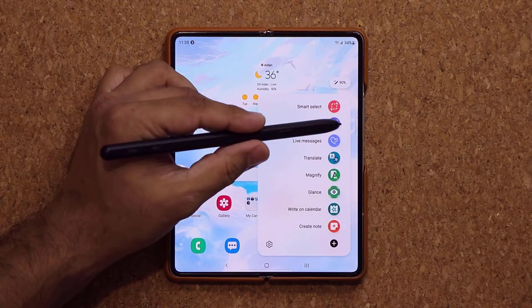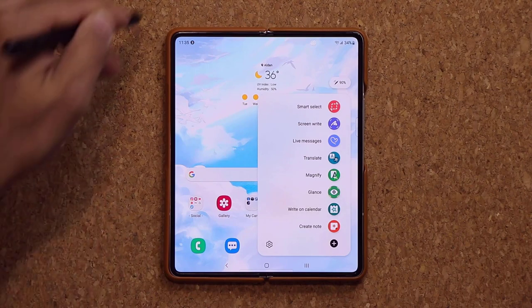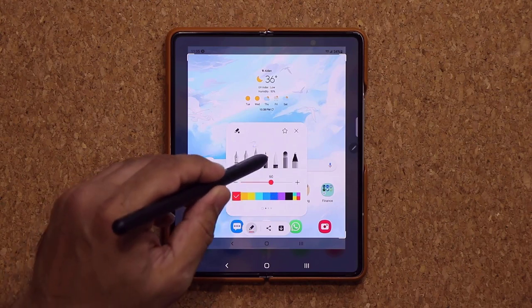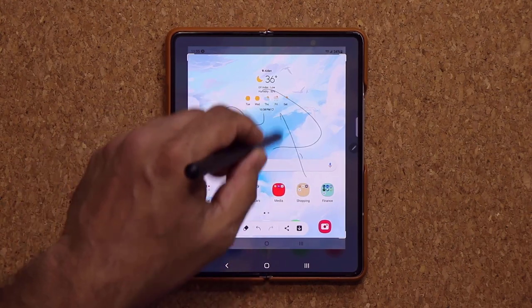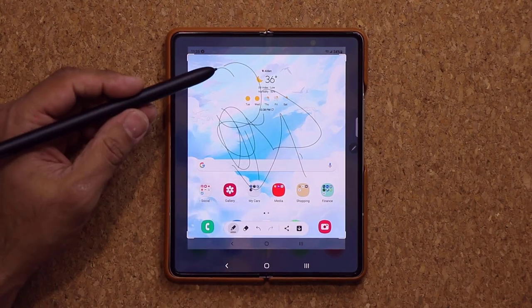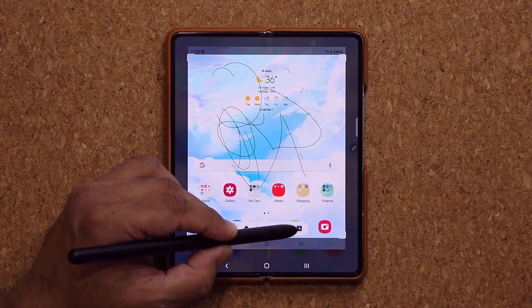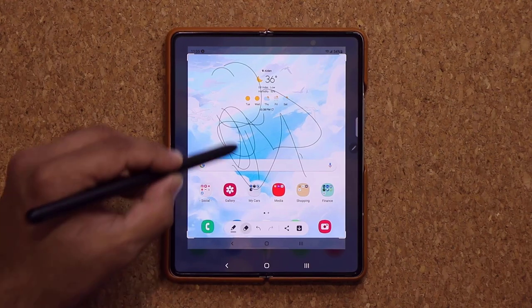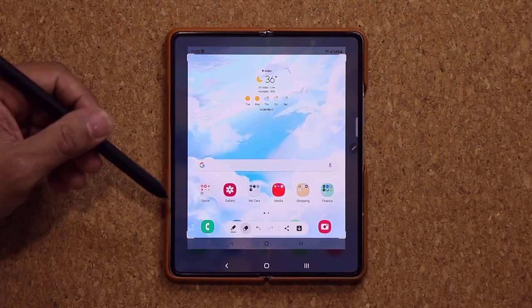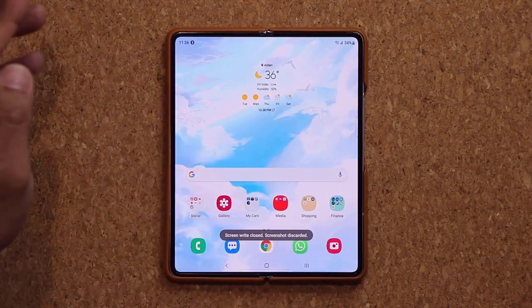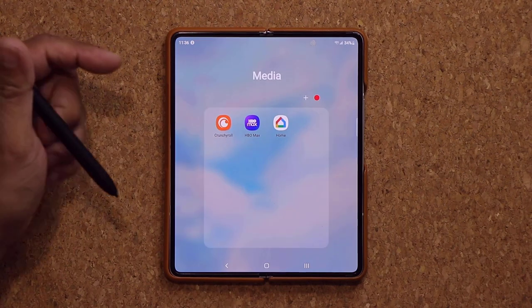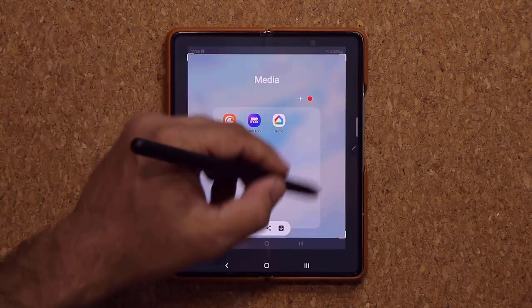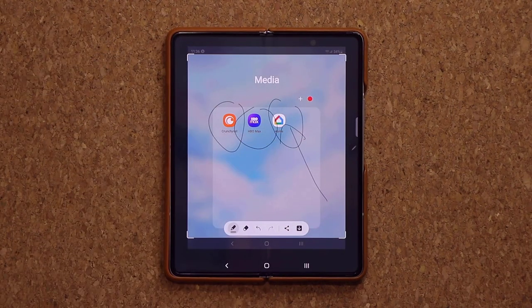Screen Write takes a full screenshot of the entire screen, then lets you mark it up with pens, pencils, arrows, and circles using your S Pen. You can also use the eraser to start over. When done, either share directly or save it to your gallery. Press the S Pen button and tap Screen Write from the Air Command menu to use it anywhere.